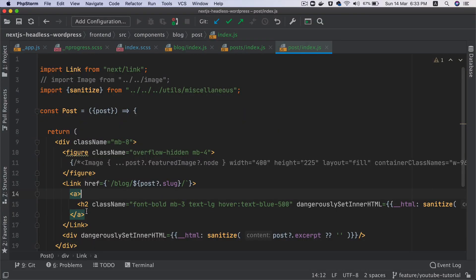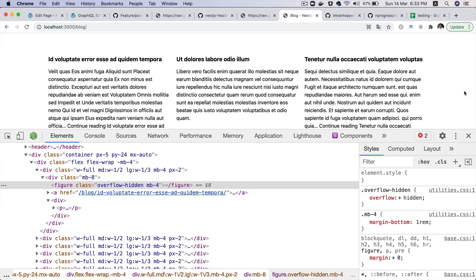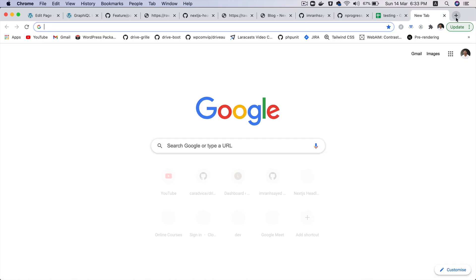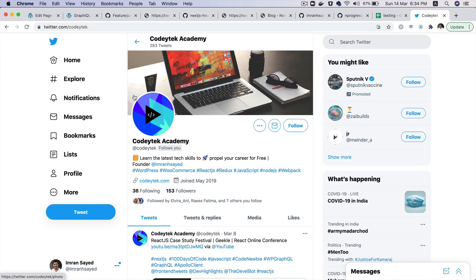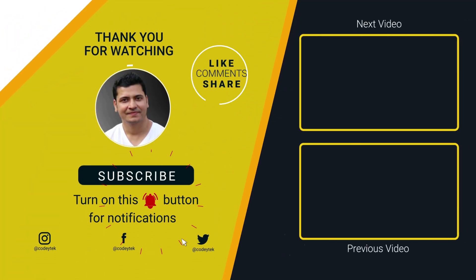In the next video we'll continue further, add the image as well, and then continue further with the pagination. I hope you did like the video. If you did, please give it a thumbs up and do subscribe to my channel if you aren't already. Do follow me on GitHub — my GitHub handle is Imran H Sayyad — and my Twitter handle is Kory Tech. I'm going to see you in the next video, thank you very much.